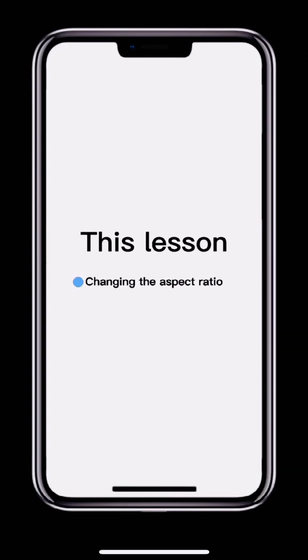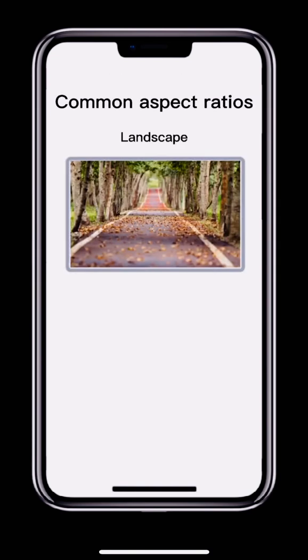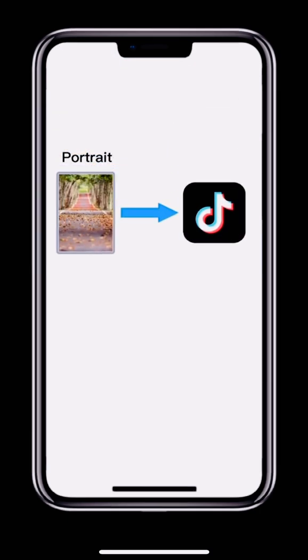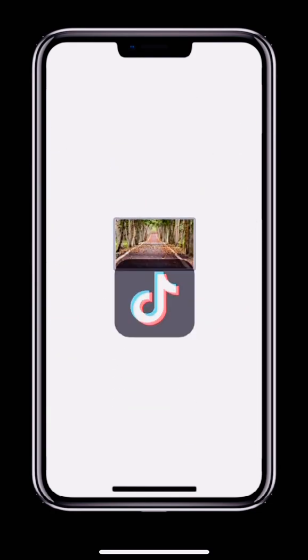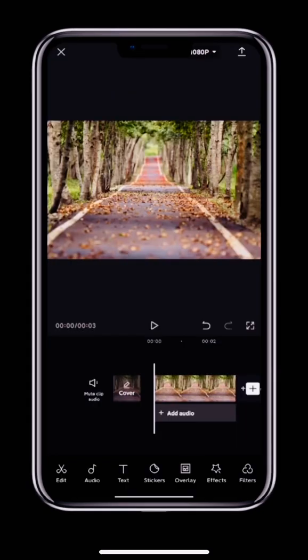In this lesson we'll look at how to change the video aspect ratio and add a background. Before we start editing a video we need to decide on the aspect ratio. Two common ratios are landscape and portrait. TikTok videos are normally portrait, a 9 to 16 aspect ratio. For YouTube, a 16 to 9 landscape ratio is better. If you want to post a landscape video to TikTok, change the aspect ratio first.